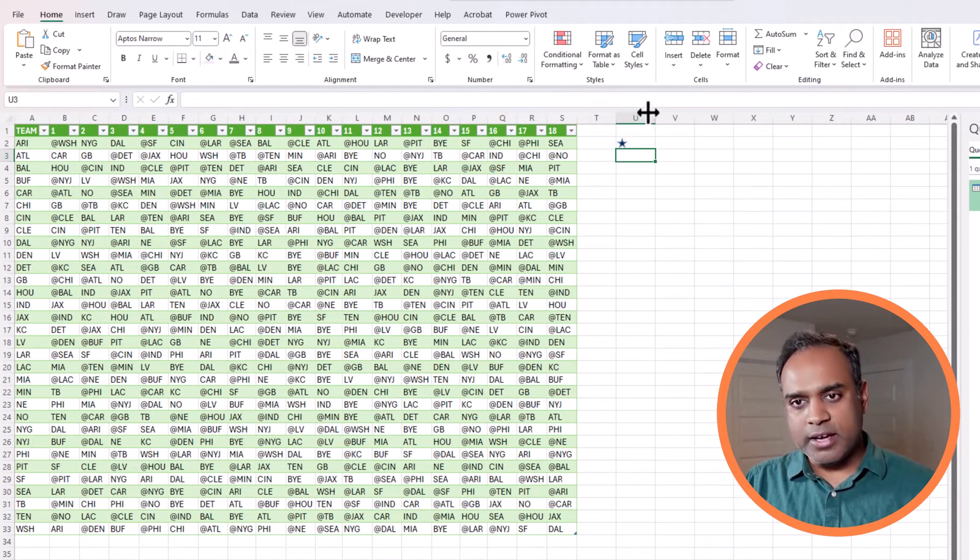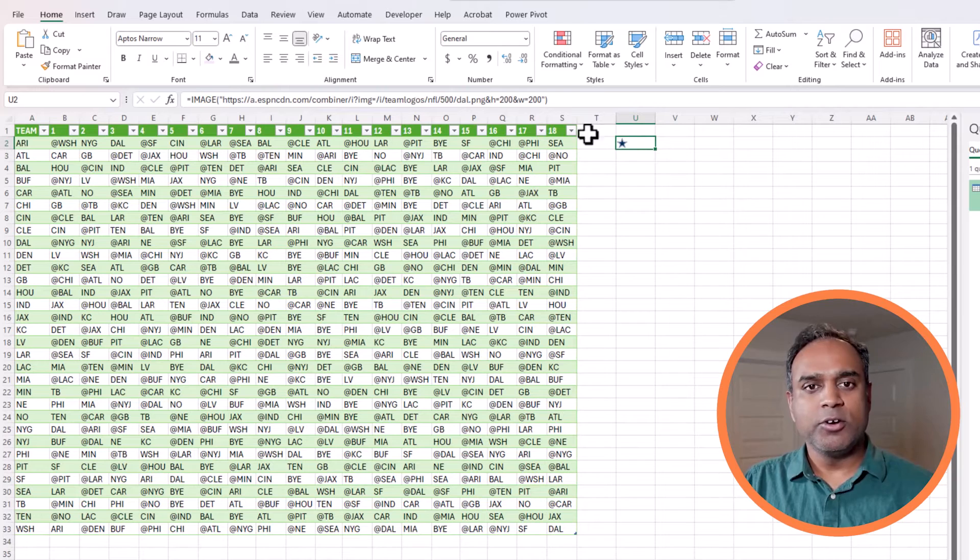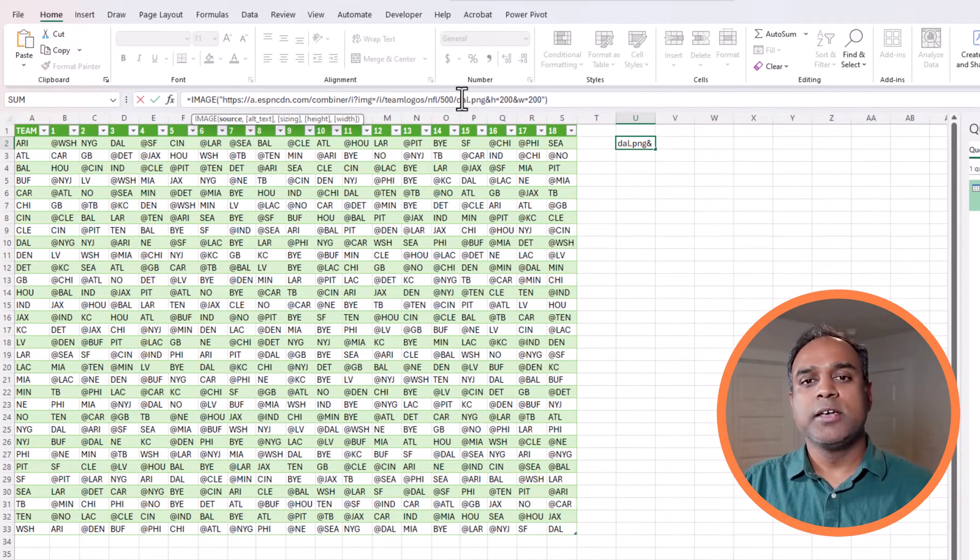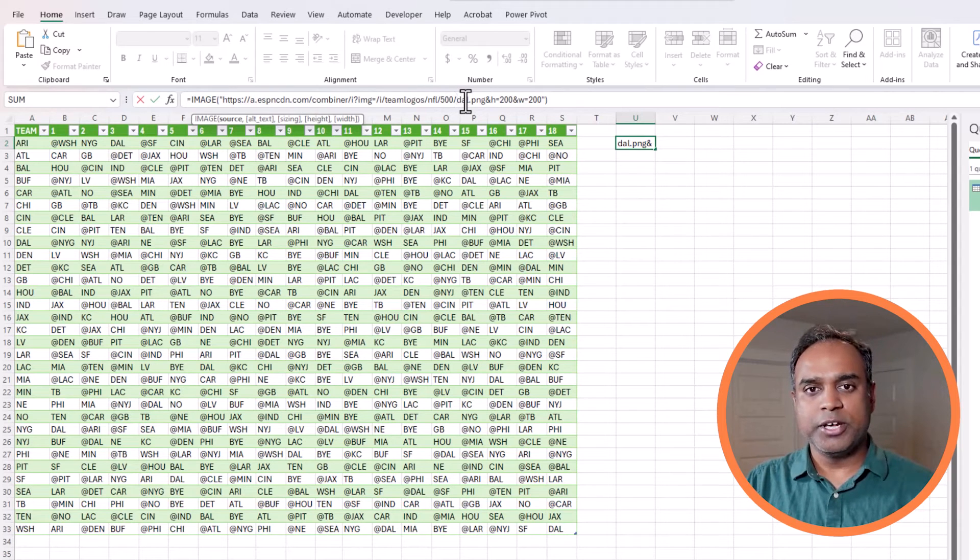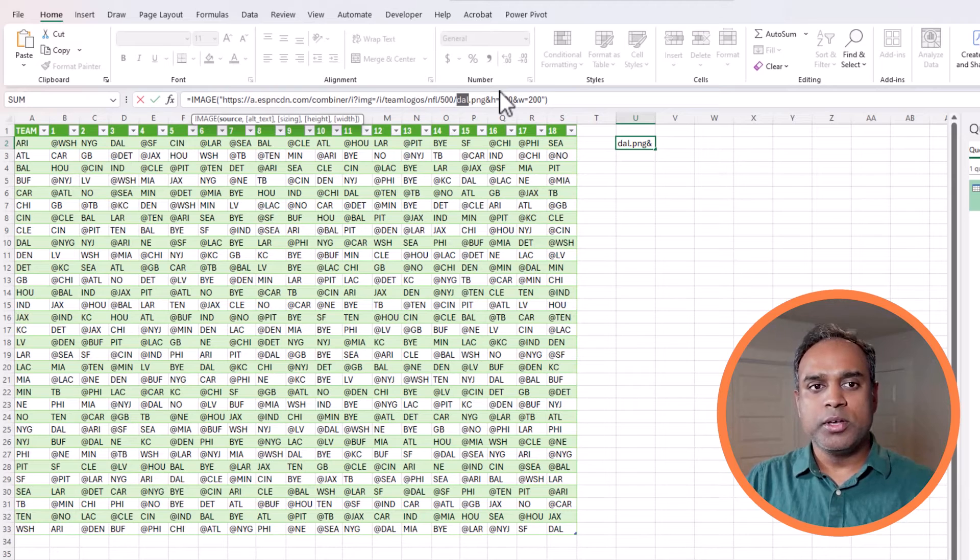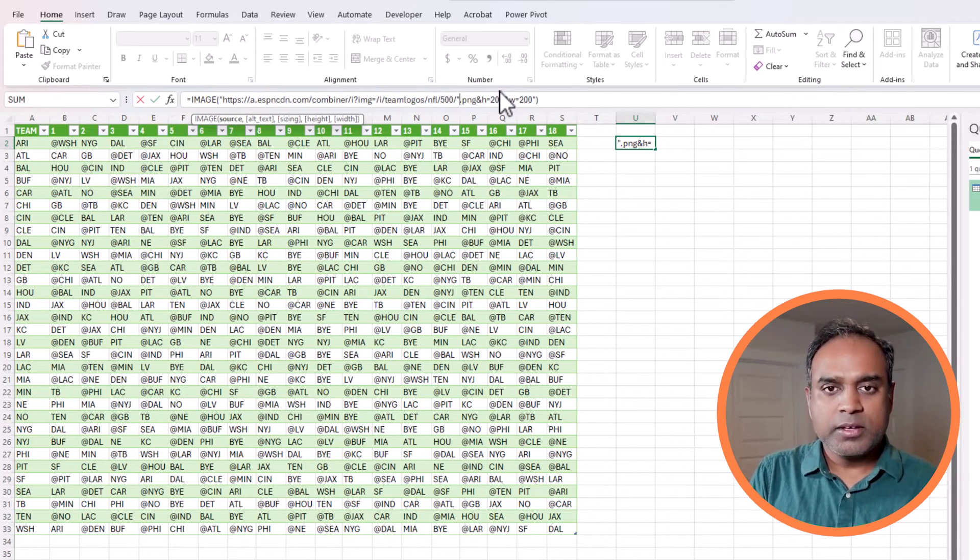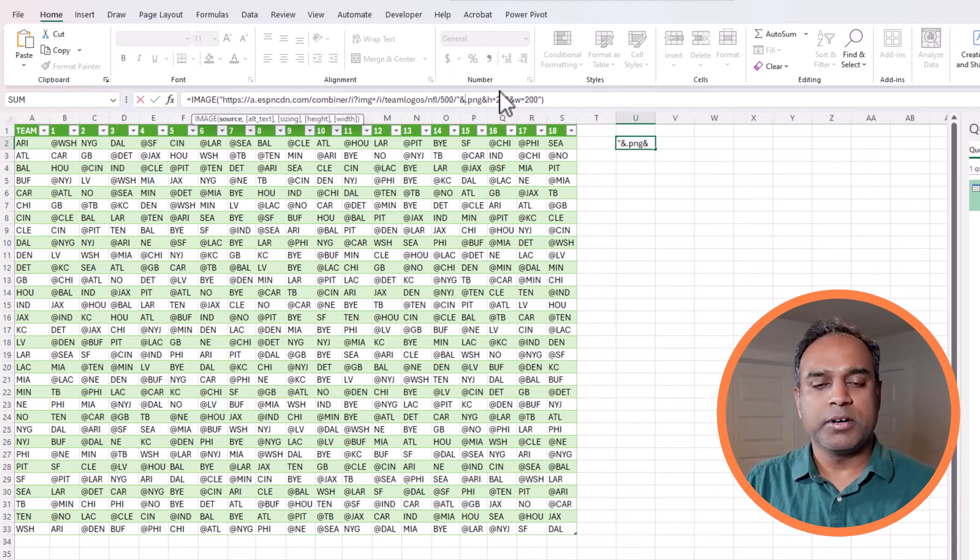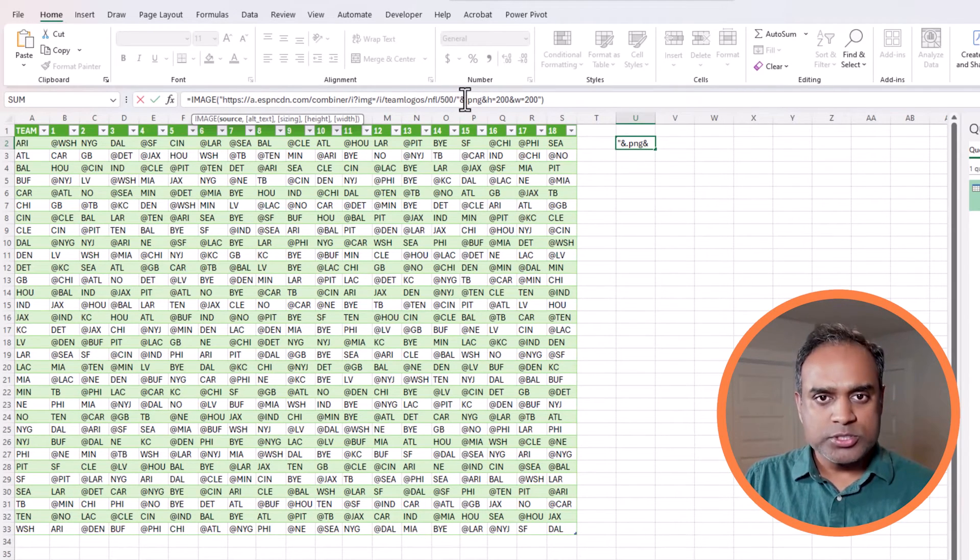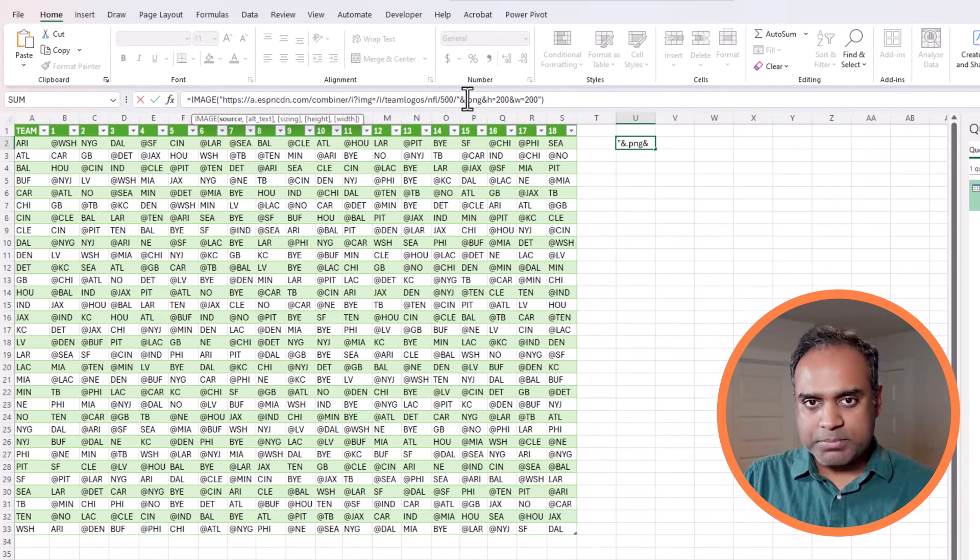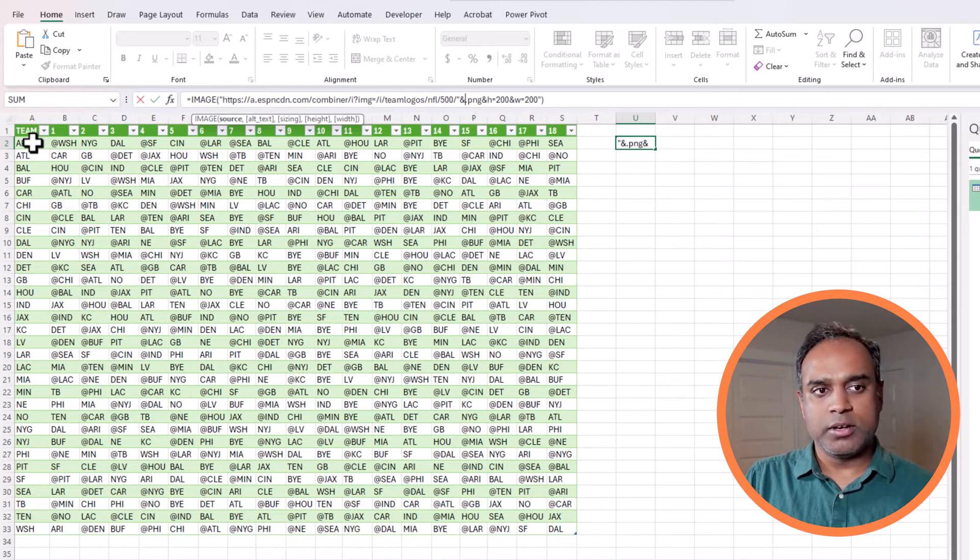Now I got the Dallas logo and that's because this is hard-coded to Dallas. But if I want it for Arizona, I will have to change it. So instead of changing it one by one, I'm going to introduce another parameter or part of the function. I will close the double quotes after the slash and then put an ampersand and then use the value in column A.